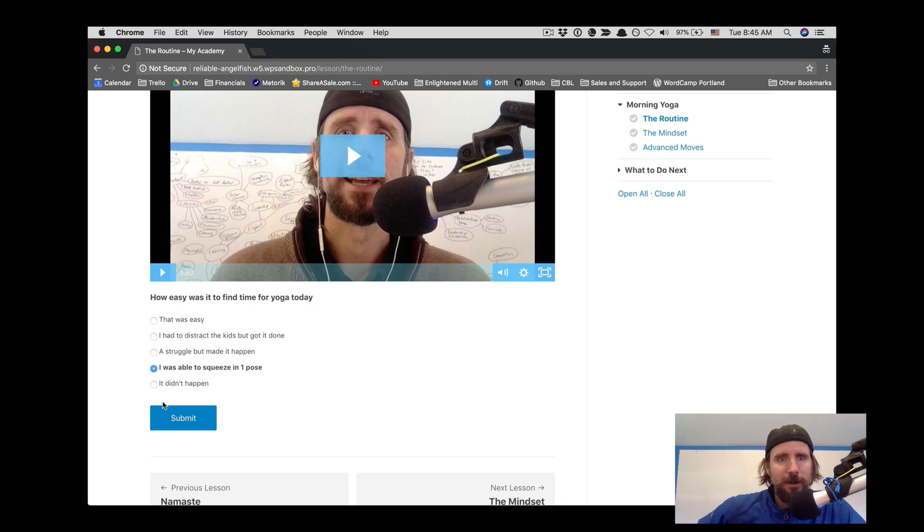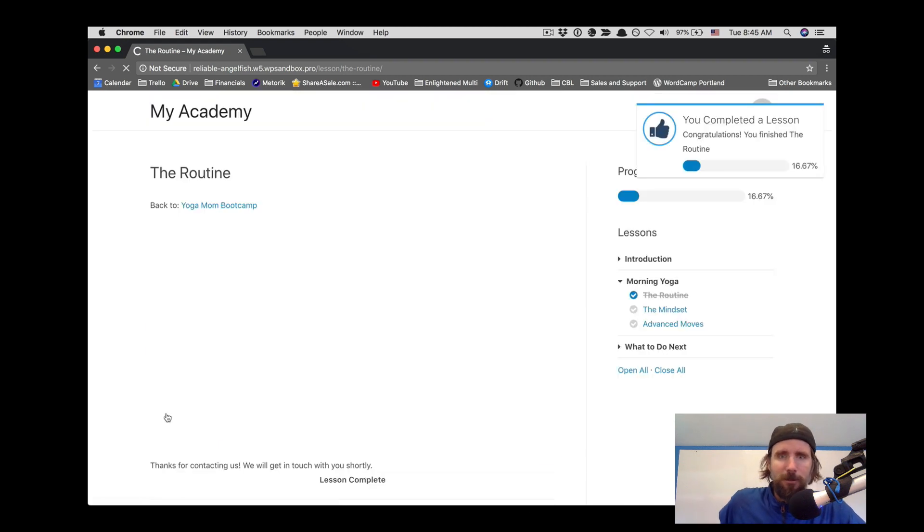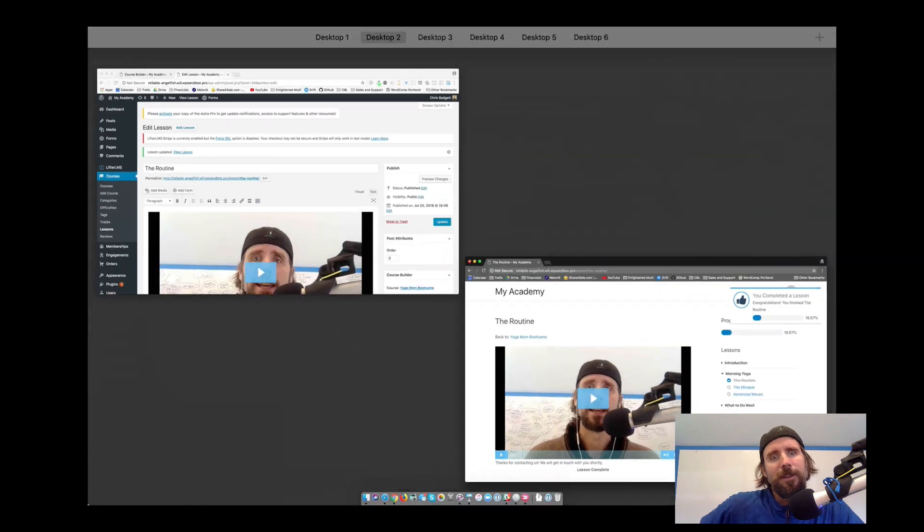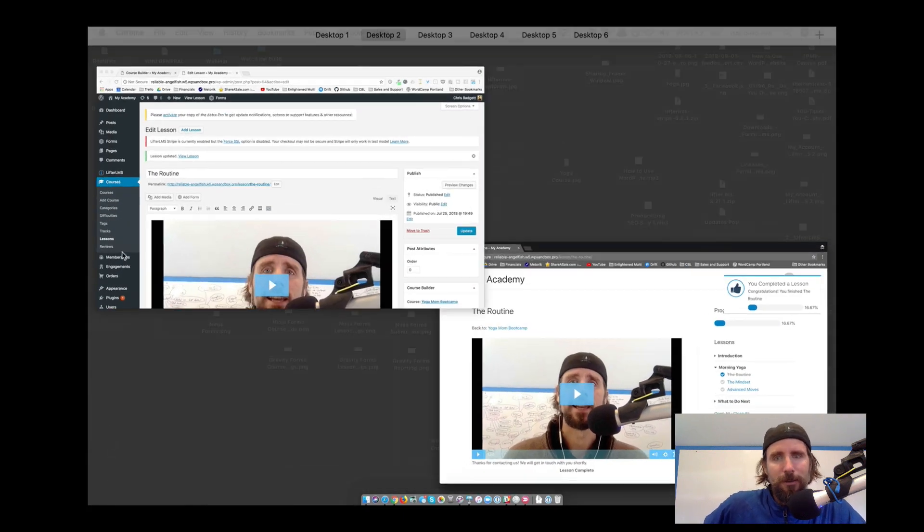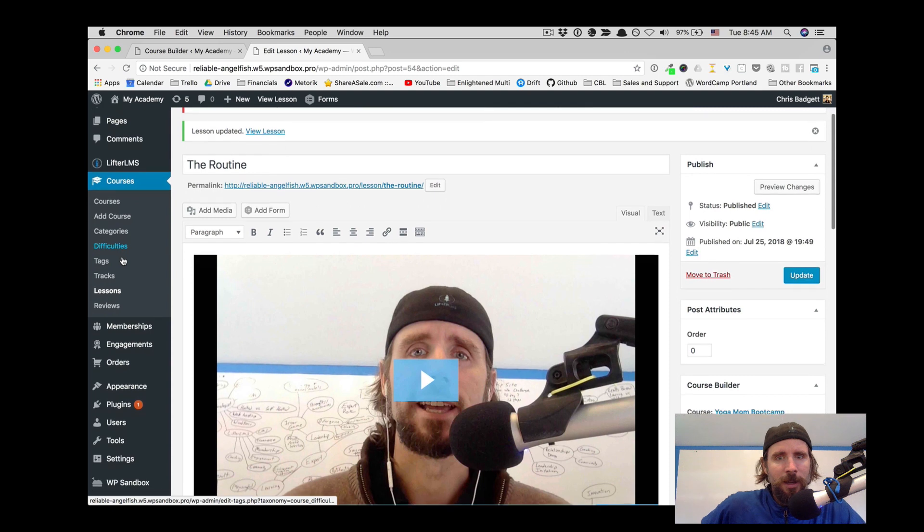How easy was it to find time for yoga today? I was able to squeeze in one pose. So you can see Freya had to complete the form in order to complete that lesson.